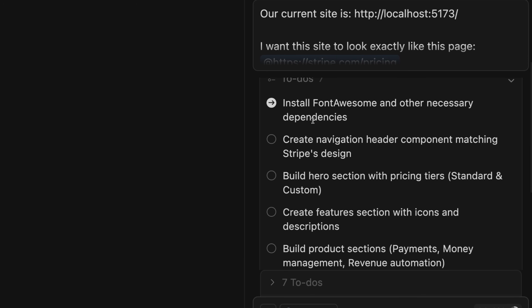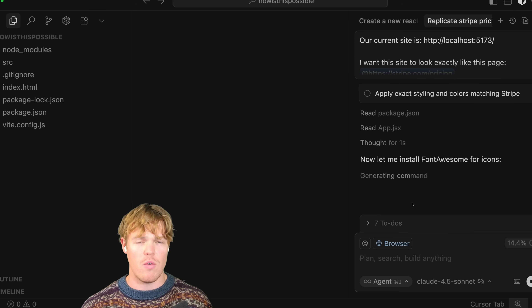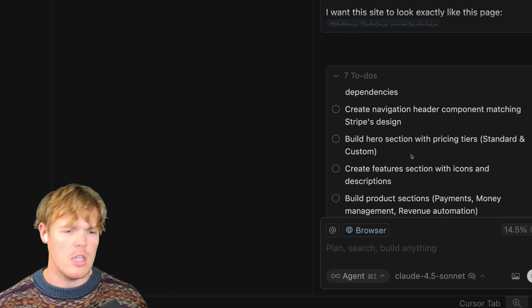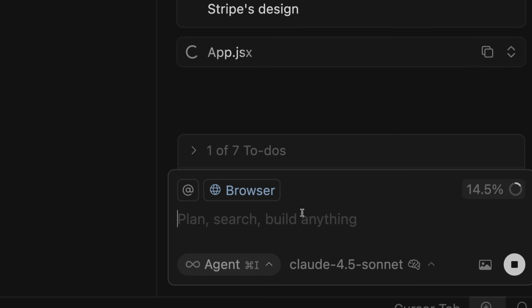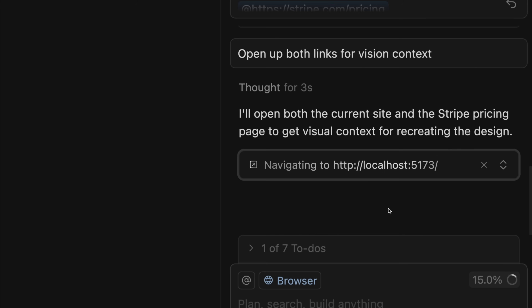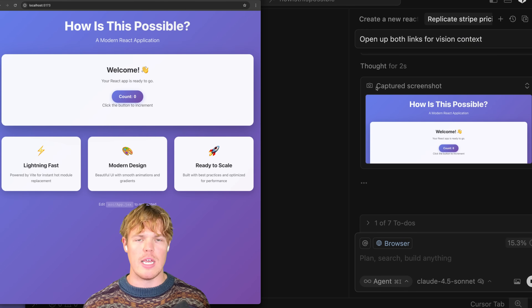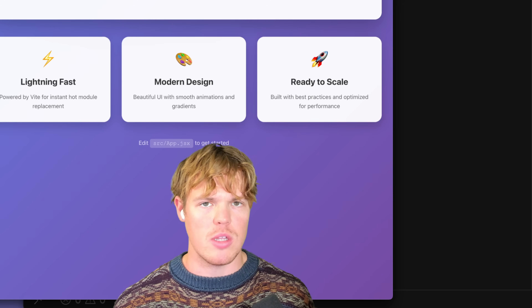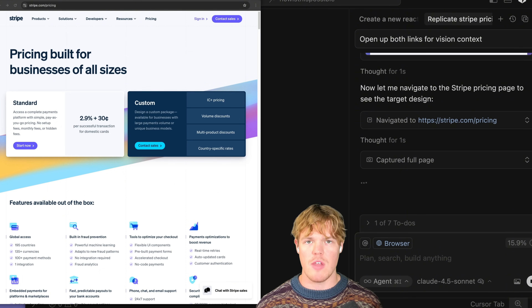First thing it's going to do is open up an incognito browser so it can visually see both pages. Next, it's going to create a to-do list to follow for the exact steps. This allows me to simply click and check in — 'where are you at, agent?' If it doesn't open up the link, simply say 'open up both links for vision context' and hit enter, putting it in the queue. If during the development process you want it to read that before doing anything else, hit submit now. It is currently opening up the site. It'll take screenshots and make changes — just watch the magic. We now have an autonomous AI developer that may take 10 to 15 minutes to code out the executed task.